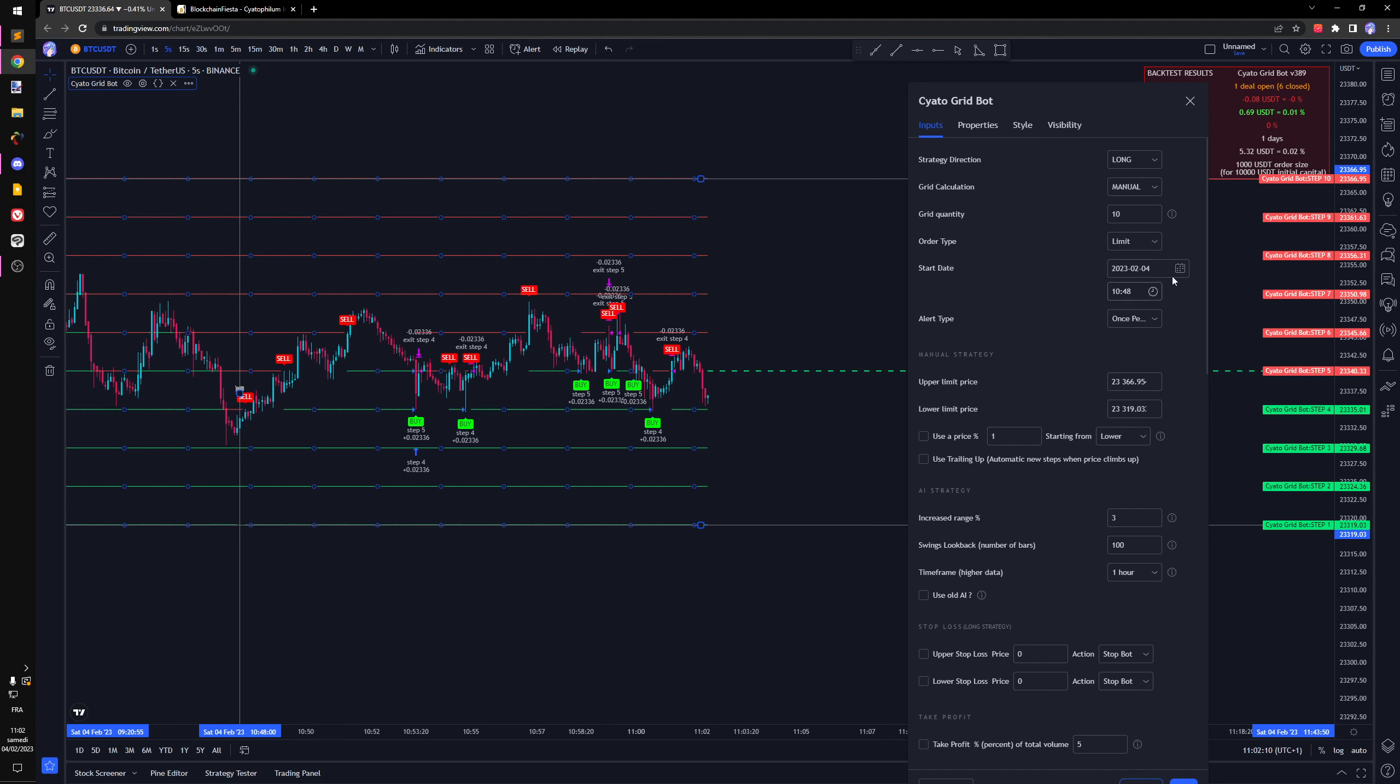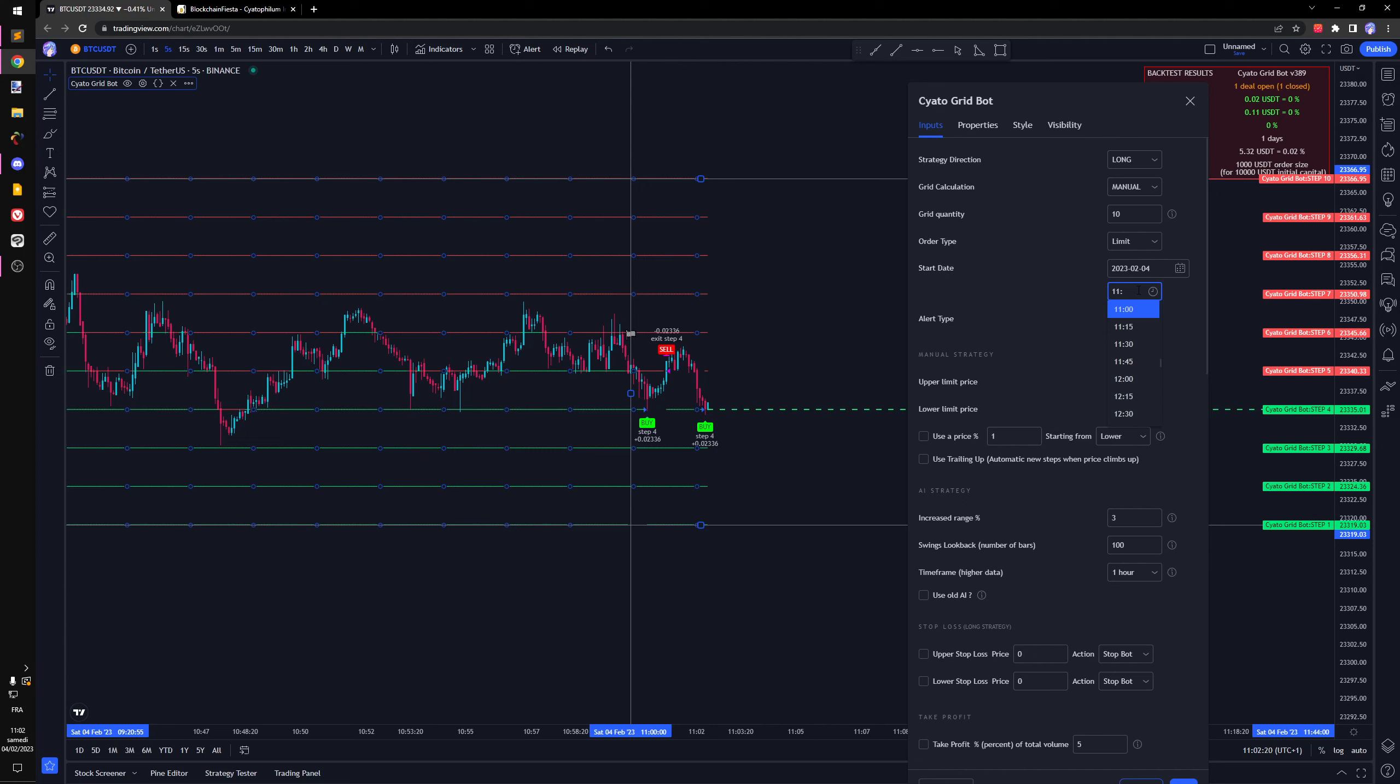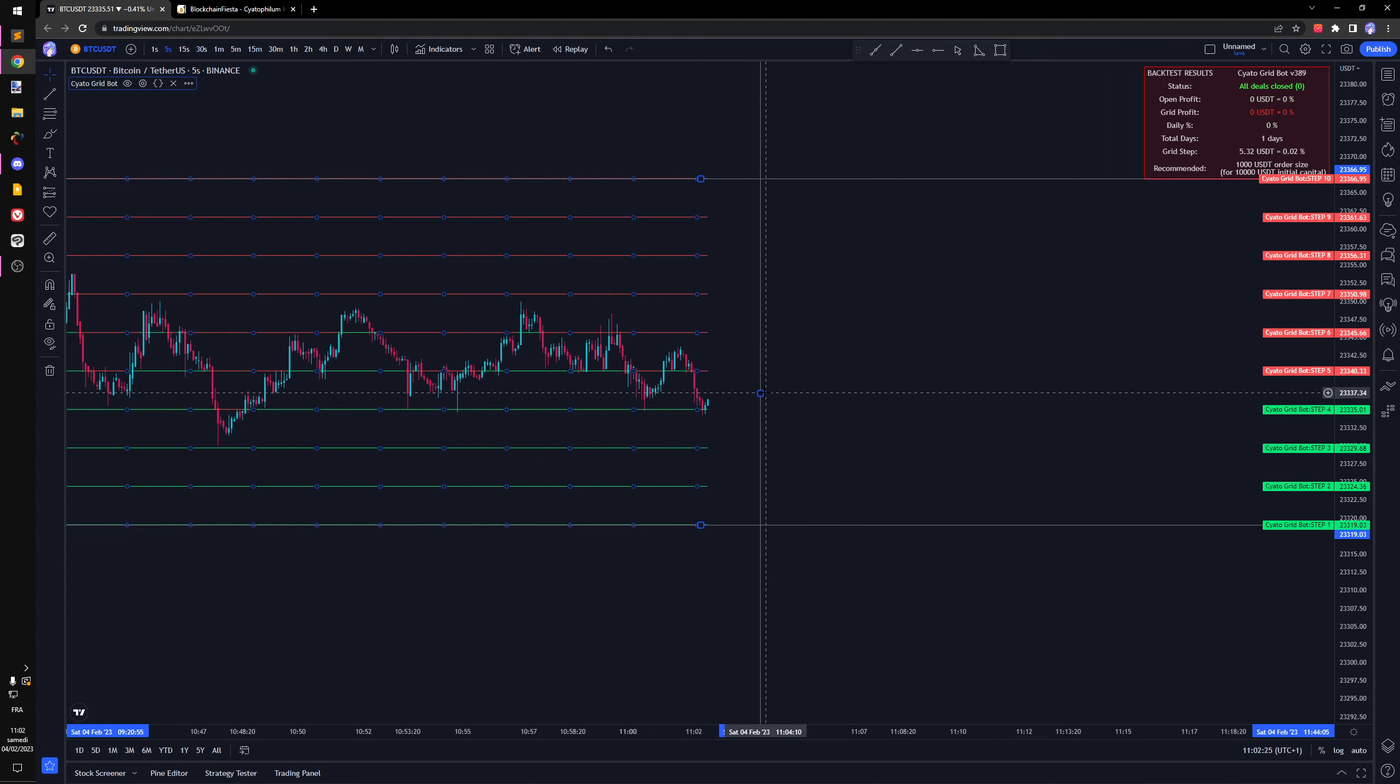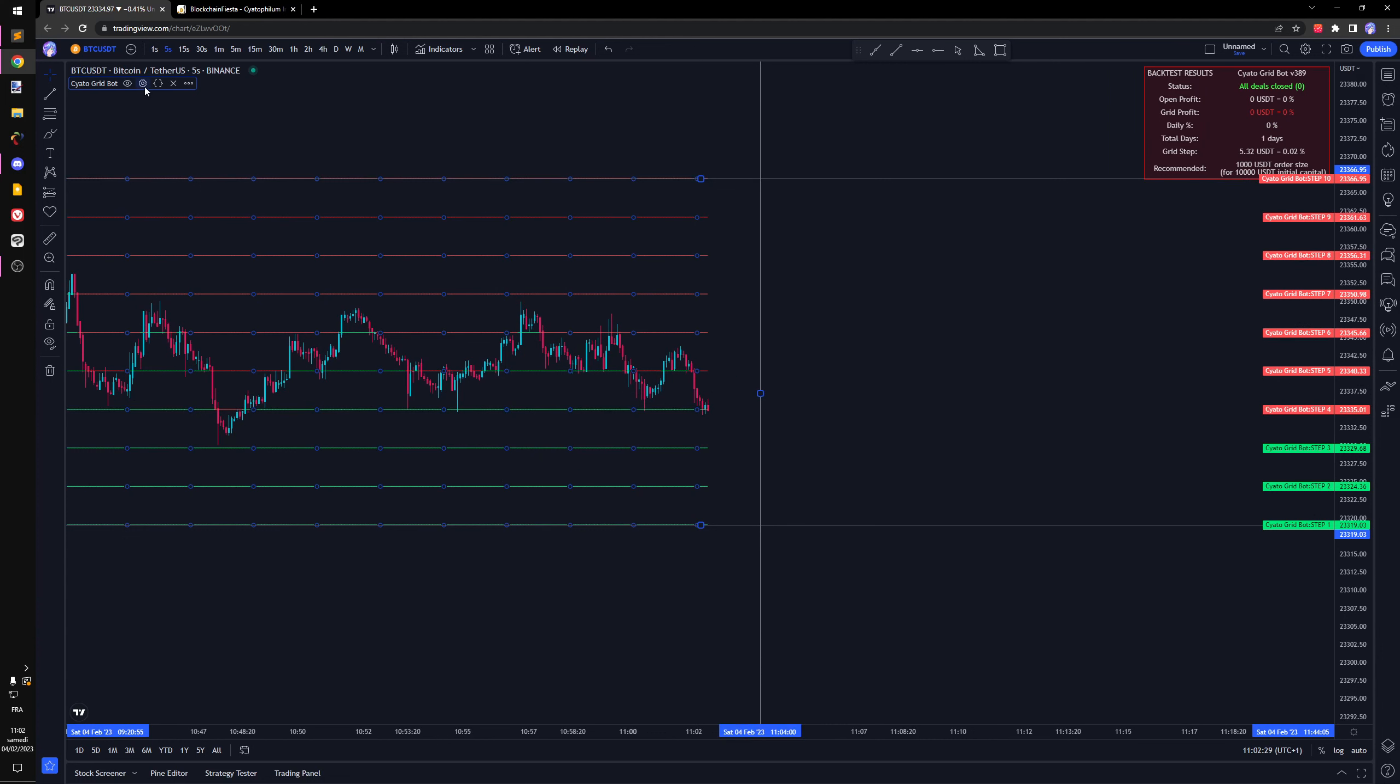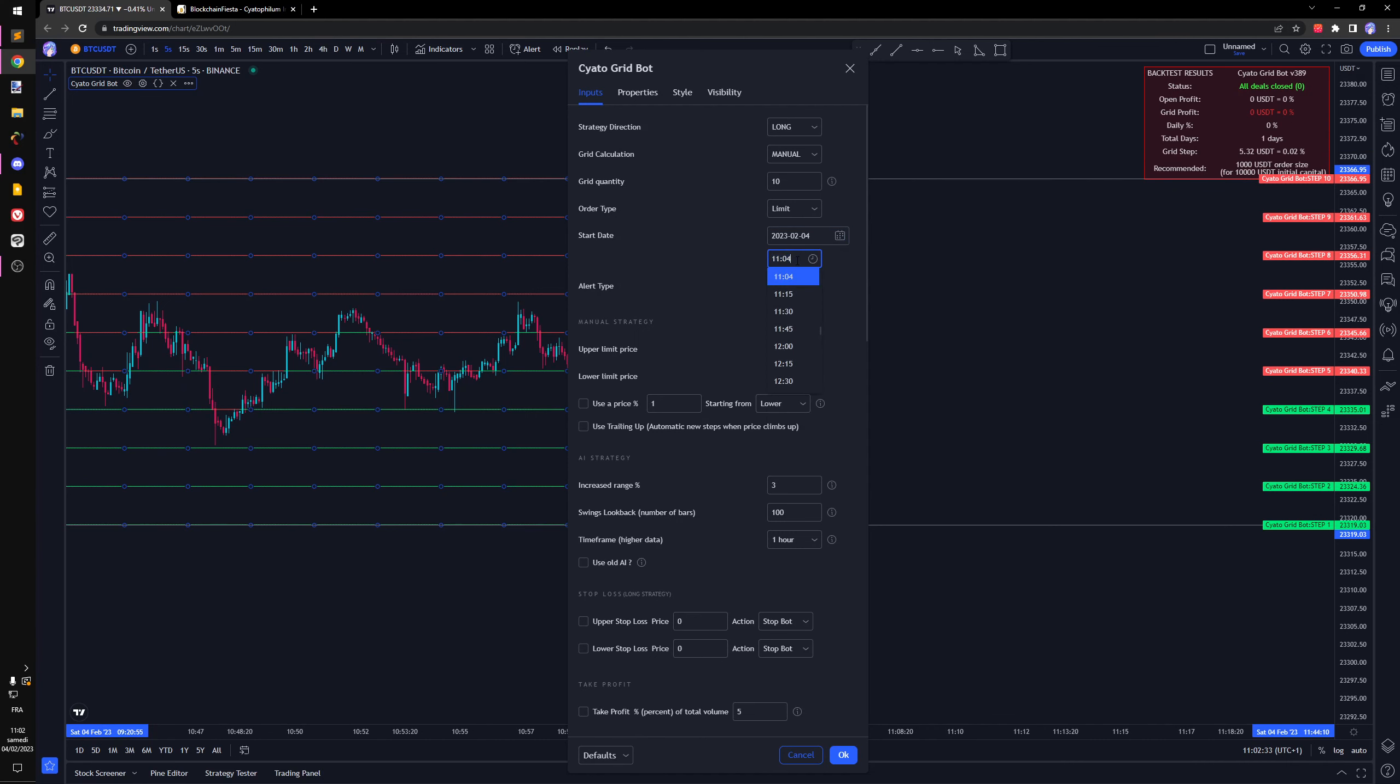I'm going to change the start date now because I'm going to start the bot. I'm going to place it a few minutes later, something like this, so we can see here the vertical bar. We need to maybe one minute before.